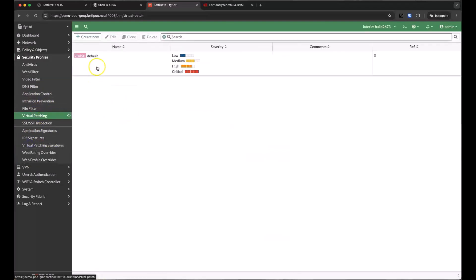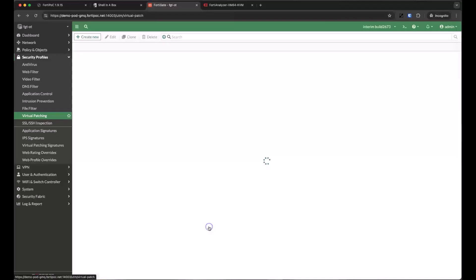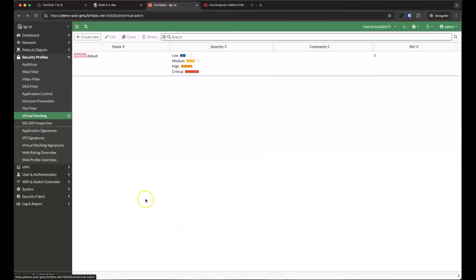By default, we have a single virtual patching rule that patches any discovered vulnerabilities of any security level. We can configure this rule to only patch specific vulnerability levels or to allow vulnerabilities so that they're logged and we can manually take action.